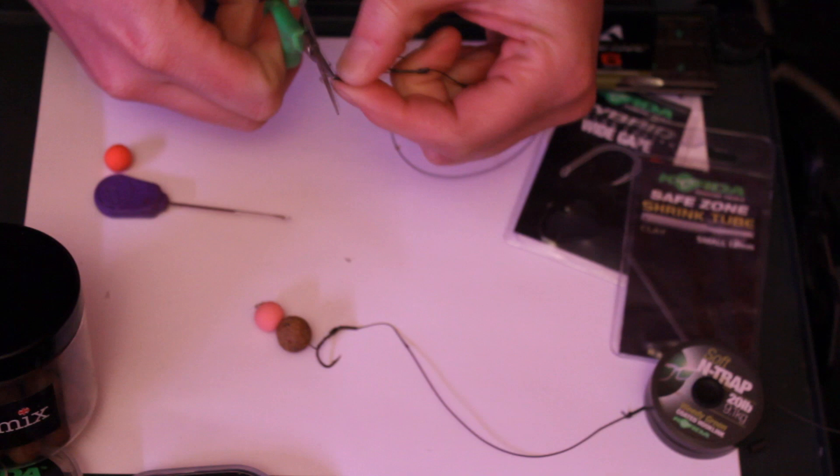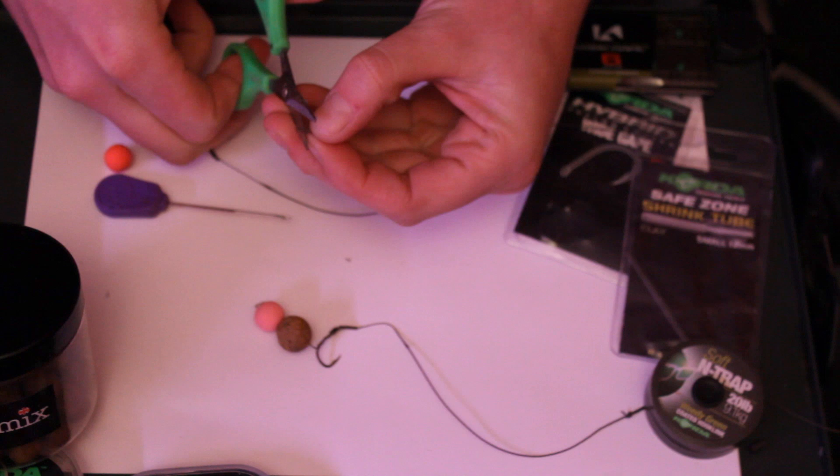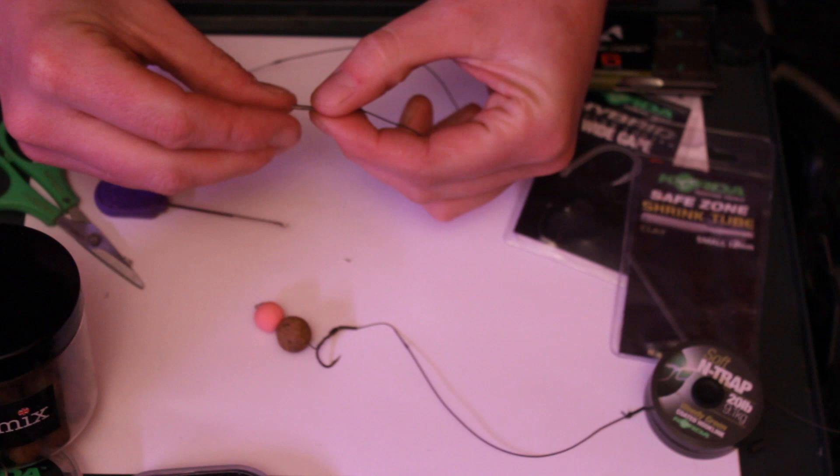I think my scissors are a little bit blunt here, I could do with a new pair. That'll do. And now what I want is the difference, a bit of shrink tubing. So just cut it down to the desired amount, which is probably about that much. Thread it on.